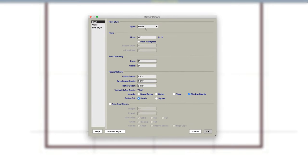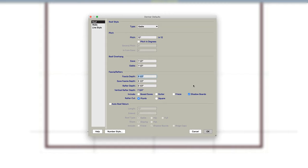I'm going to pull the dormer in as a gable, 12-12 pitch. I'm going to make the eave overhang one and a half inches and one and a half inches here.